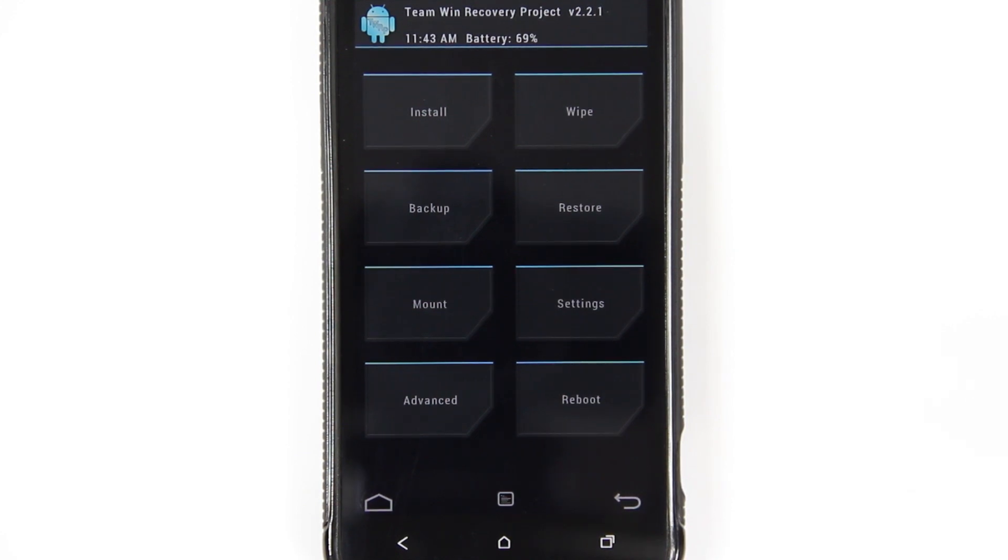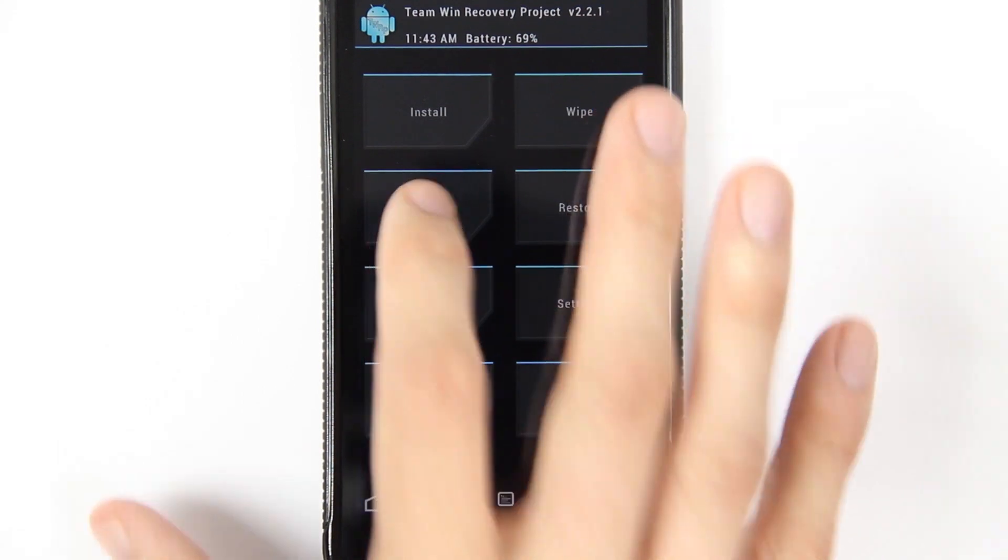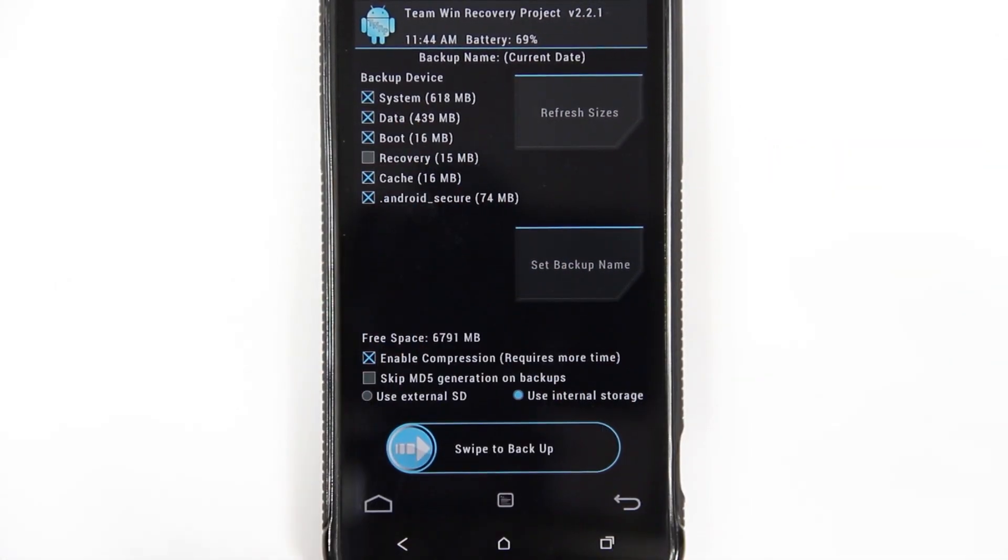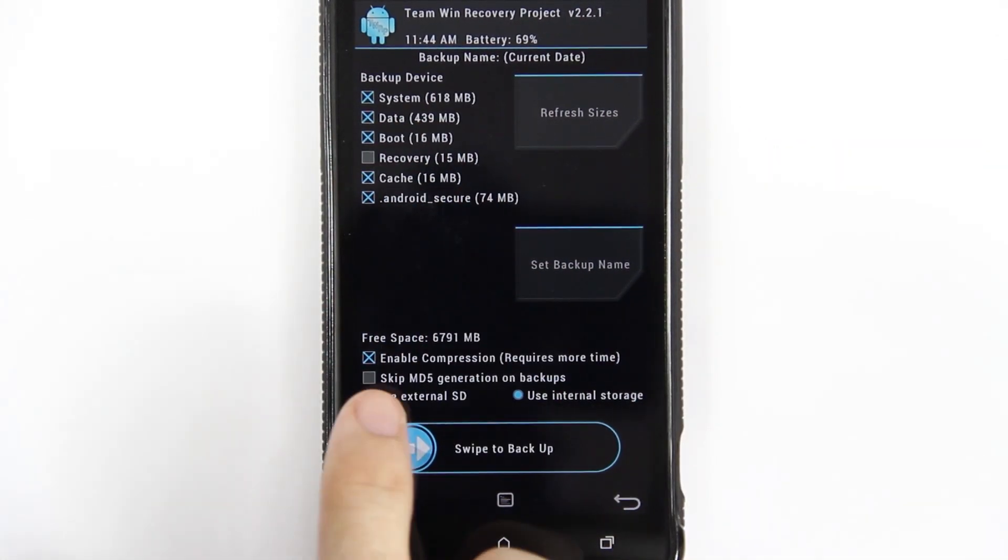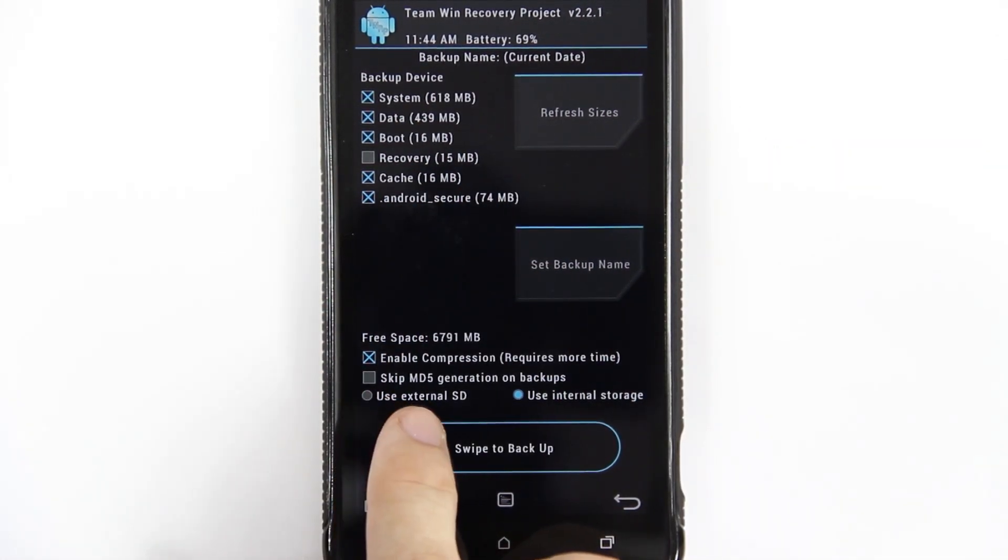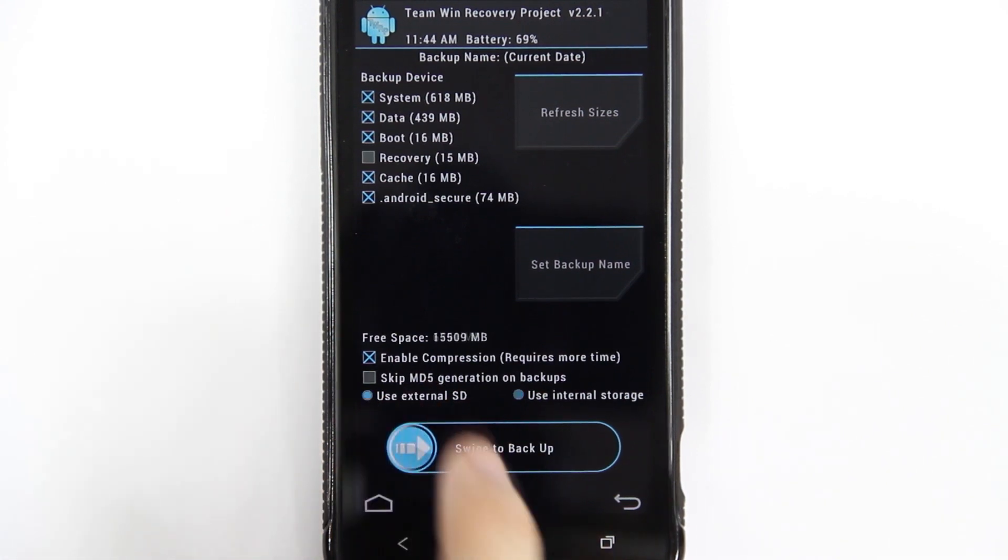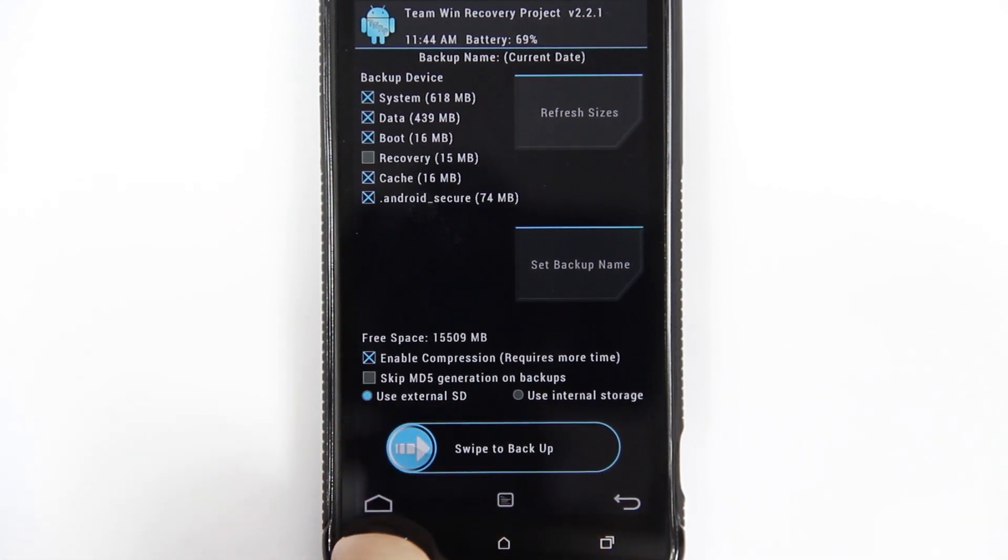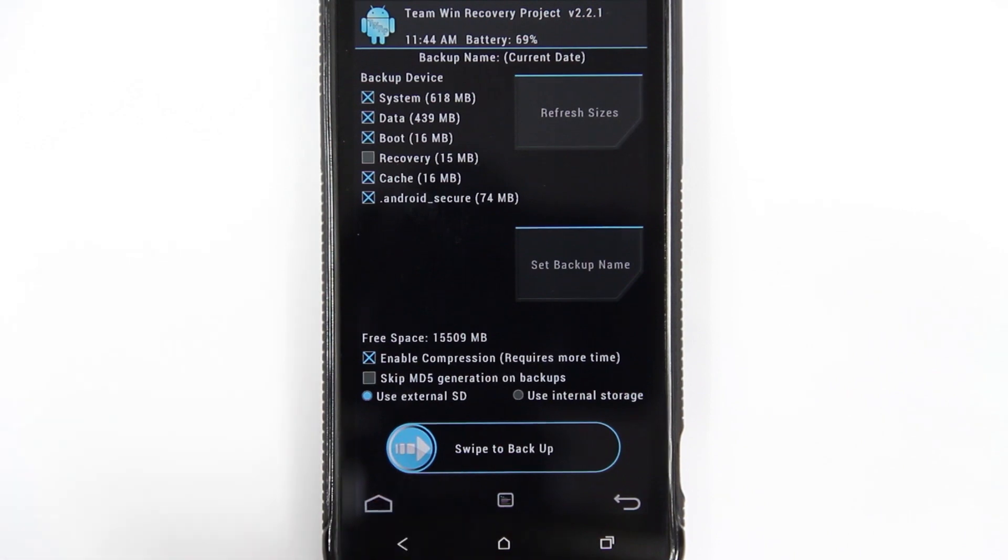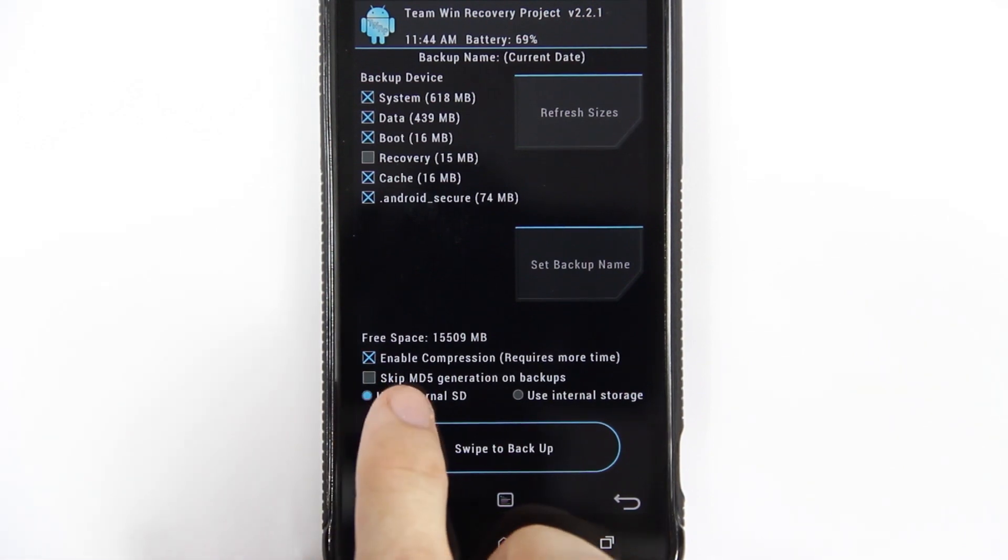Plus on top of all that, it's integrated with Goo Manager. What I recommend doing is first of all making a backup of your current ROM. You can go up here and you can choose which all ones you want to back up. It's up to you whether you use skip MD5 generation or not. Some people recommend choosing your external SD card if you have one for your backups.